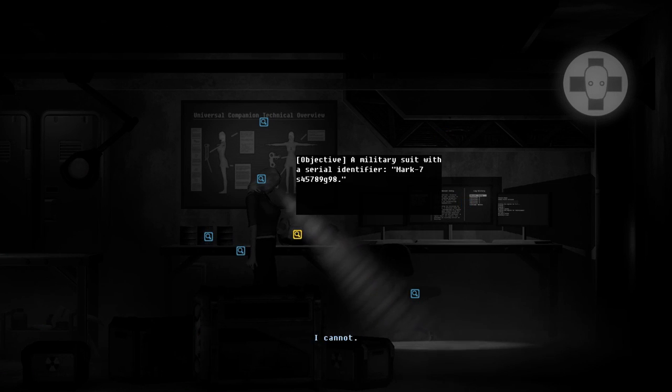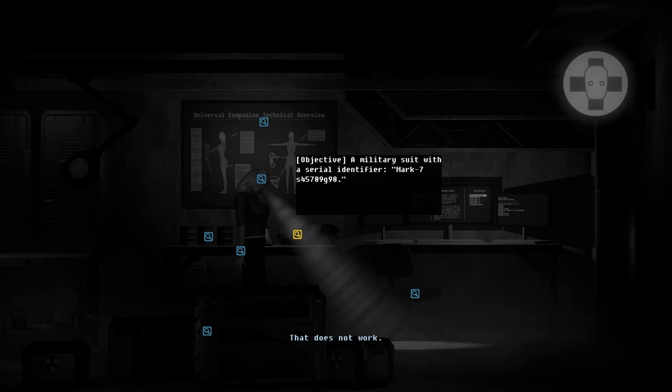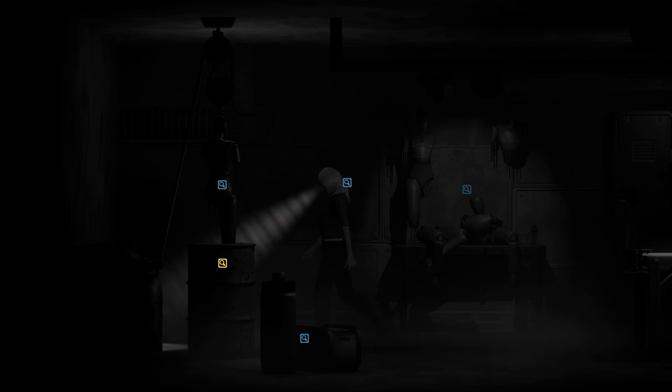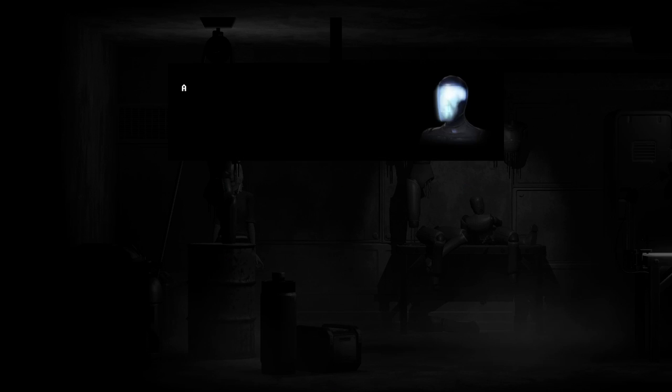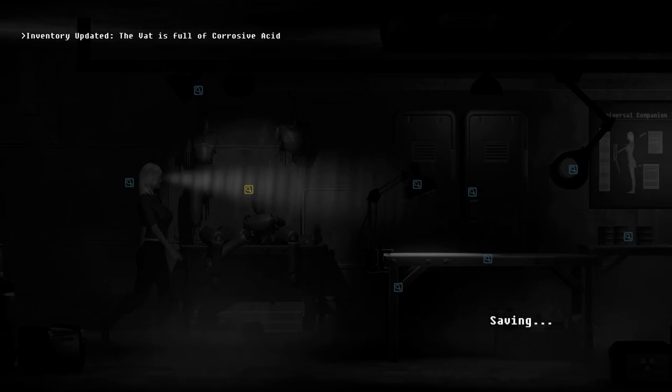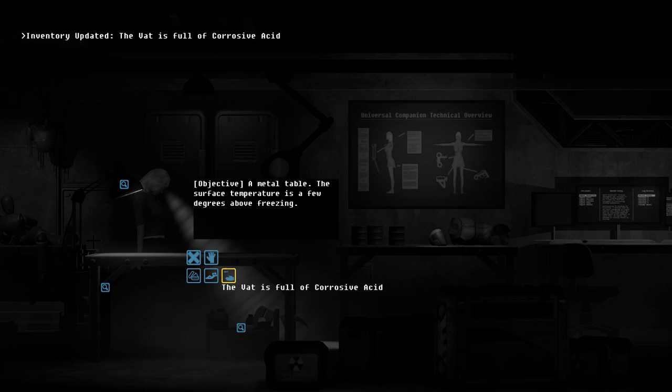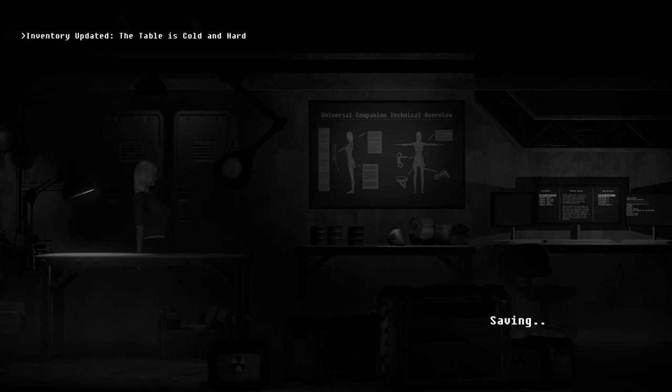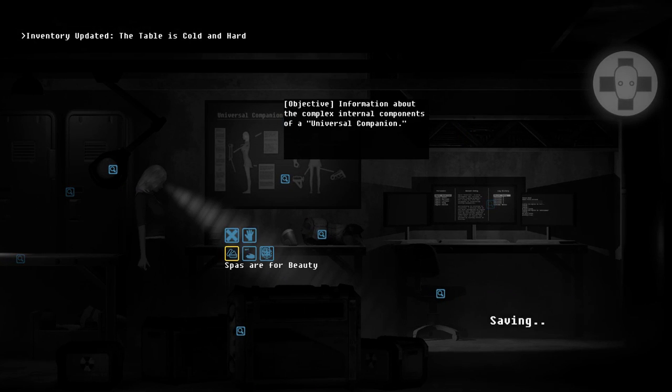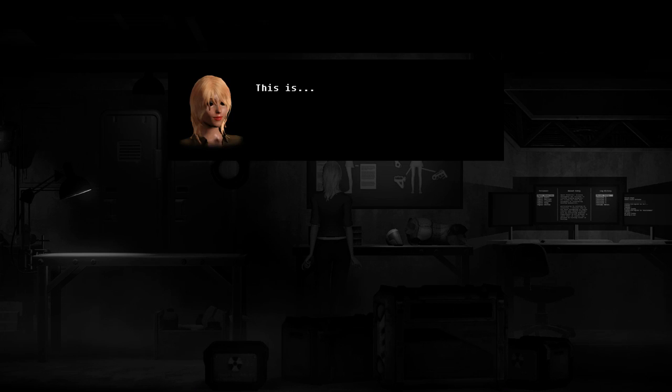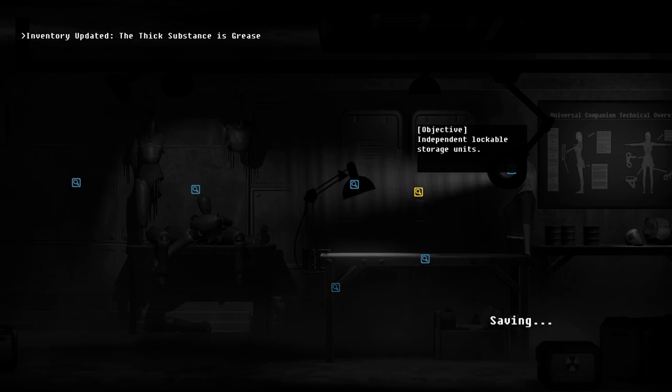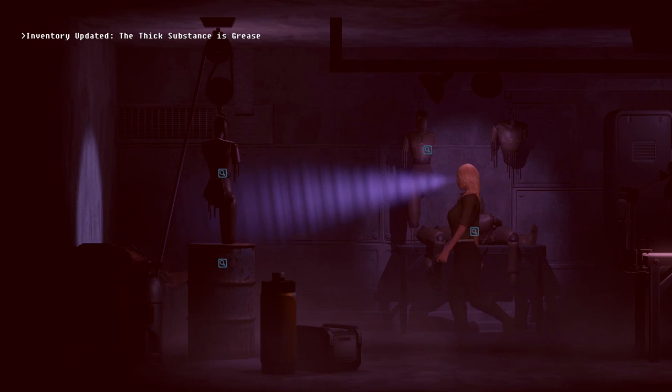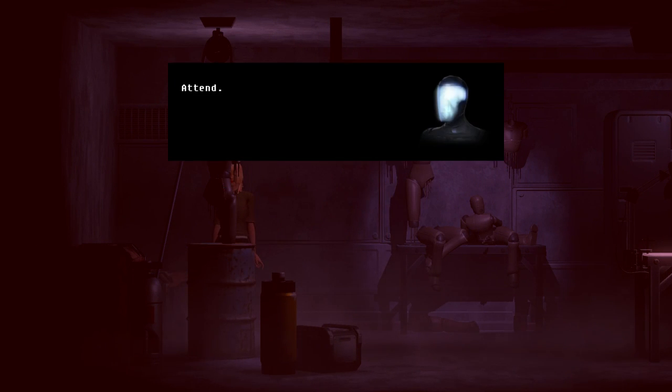Put on the suit. Mark 7 shplark-a-barp-barp-barp. Get in the suit. Oh, maybe you have to do this objectively. This is not exfoliant, dude. Attend. This is... Gross. Even the canister is buckling. It's called acid. Oh, the vat is full of corrosive acid. Oh, I see how this works. Okay. Perceive. This is... Cold. Hard. Table is cold and hard. That's like more acid or something. Observe. This is... Viscous. In rants? The sick substance is grease. Alright. This is not... This is bad for you. Attend.